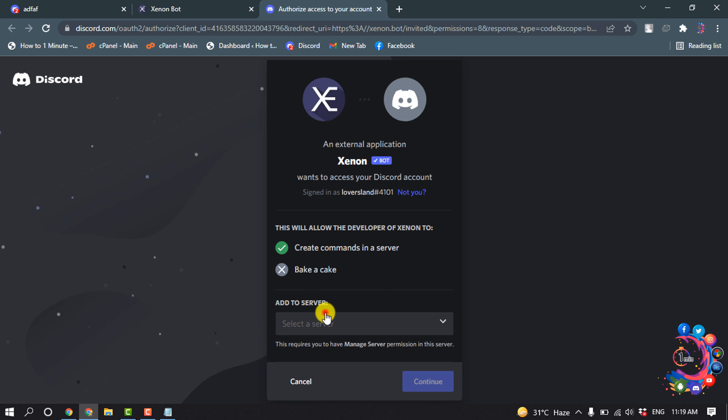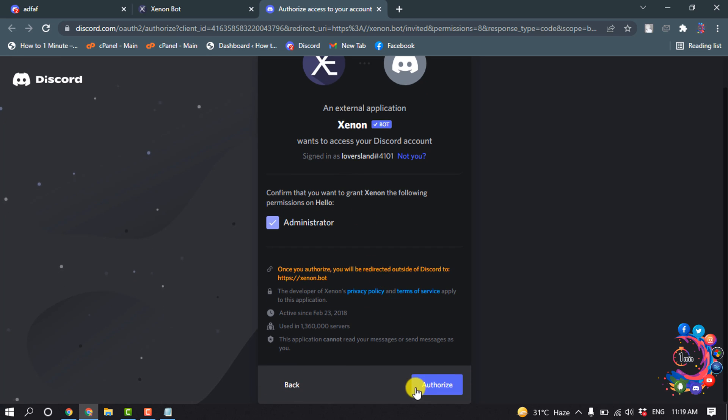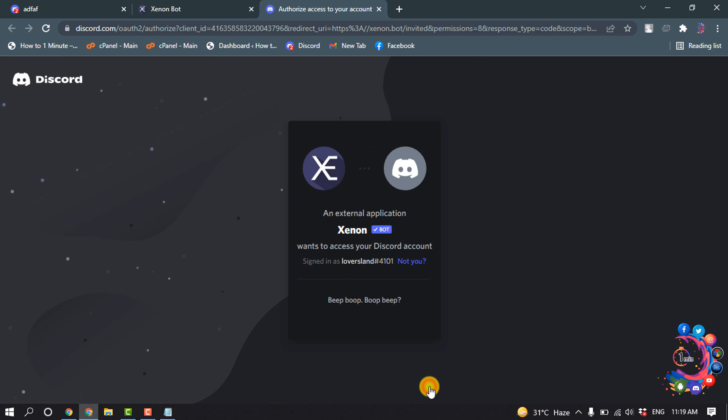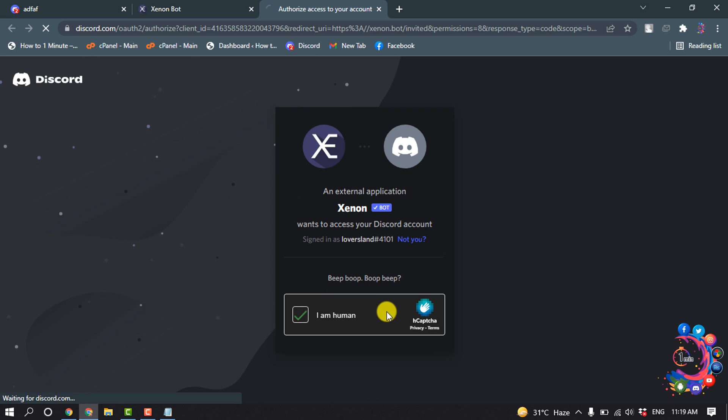Select the server, continue, authorize, and fill up the captcha.